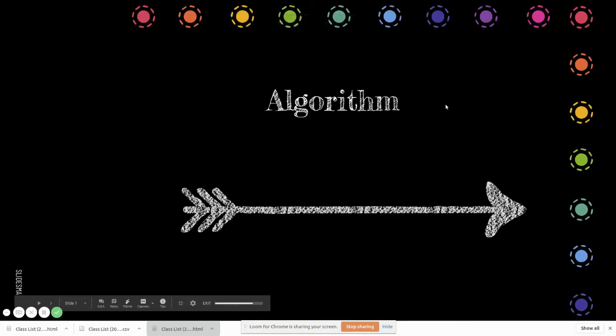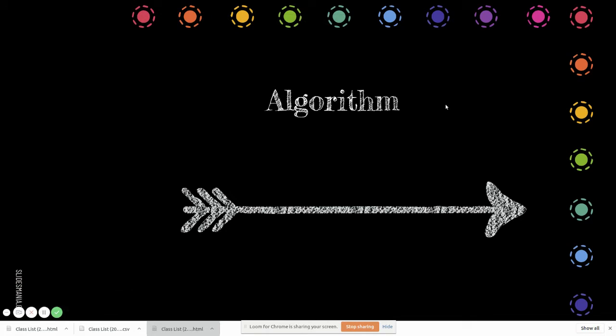In this video we are going to see algorithms and their complexity. We will cover search algorithms as well as sorting algorithms.